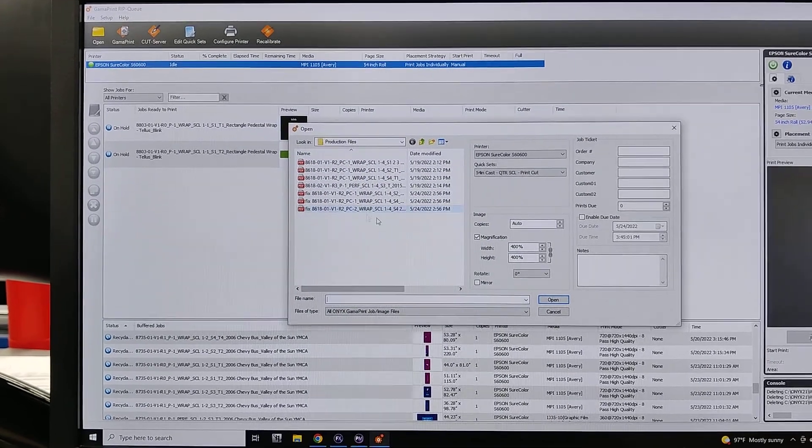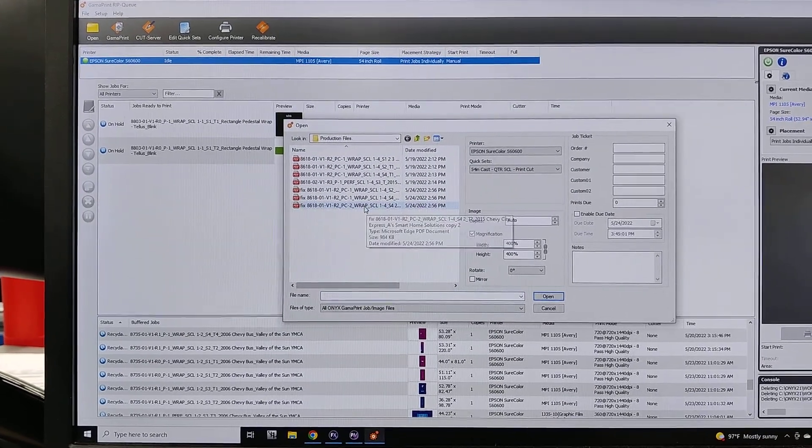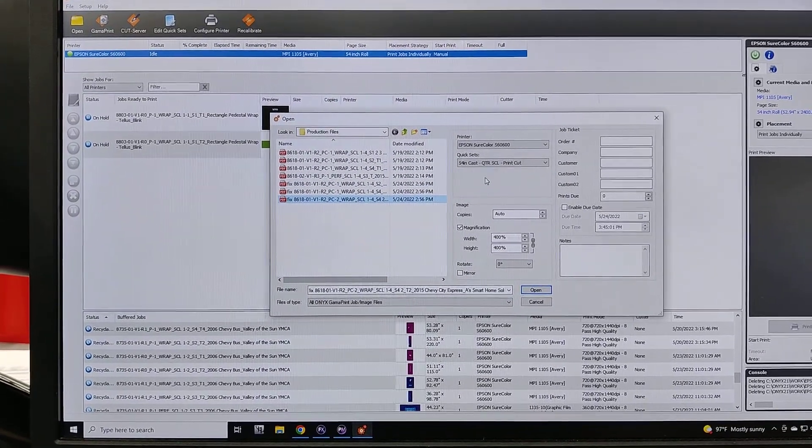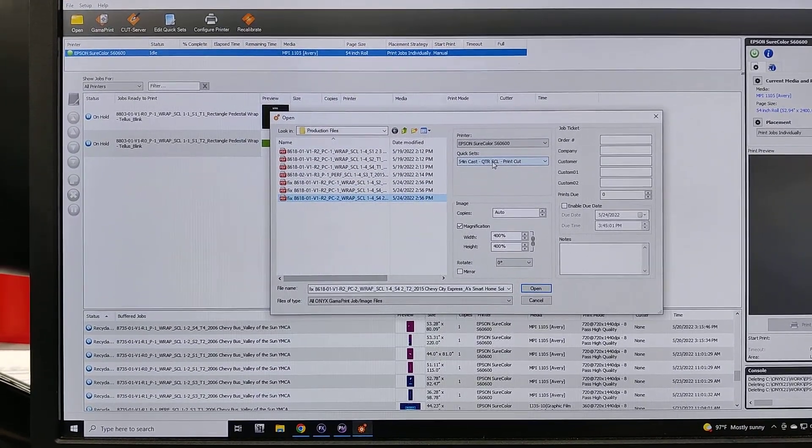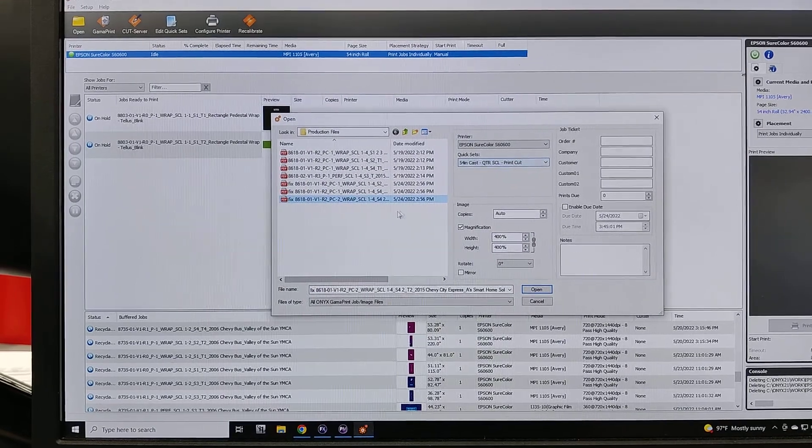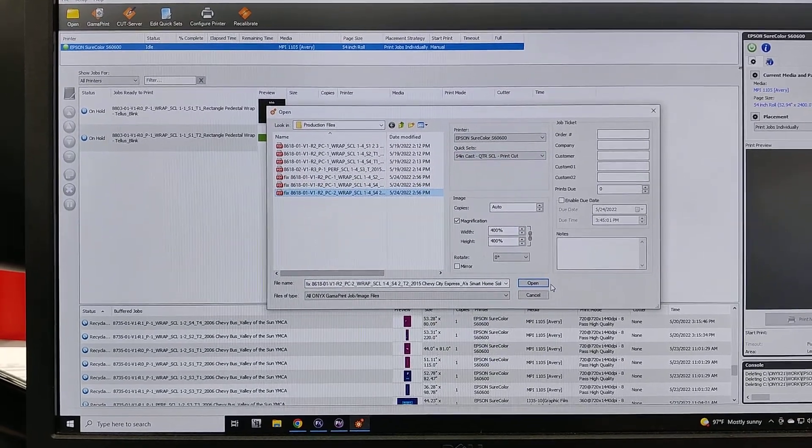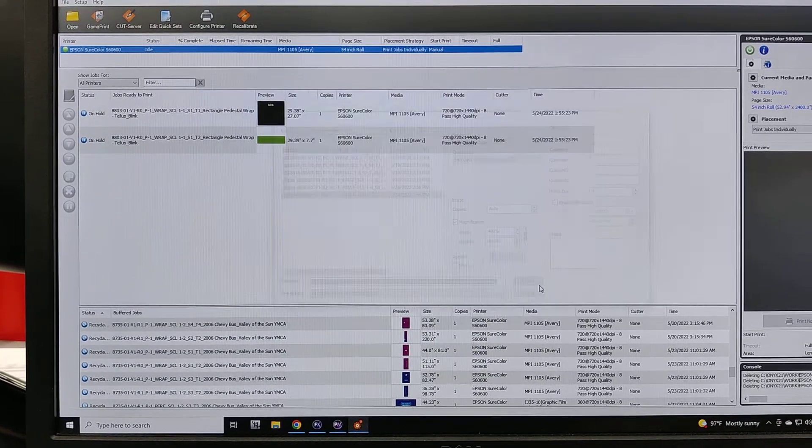I'm going to click open up here and this is the file that I want. I want to make sure I've got my quarter scale print cut since the file is quarter scale. So I'm going to hit open.